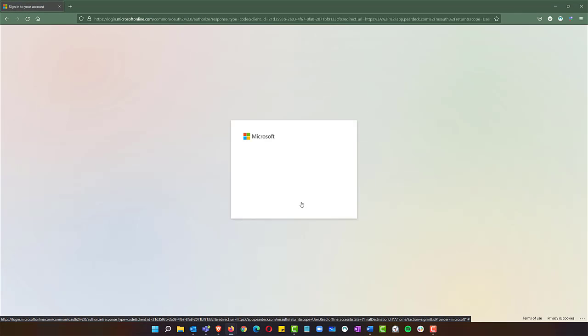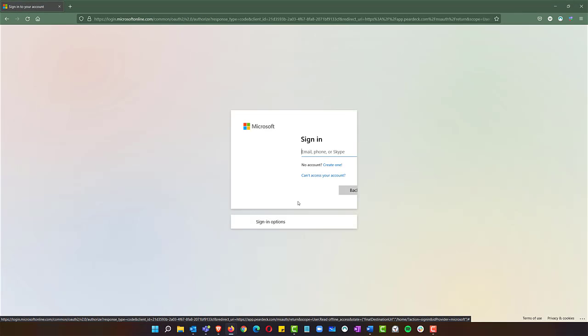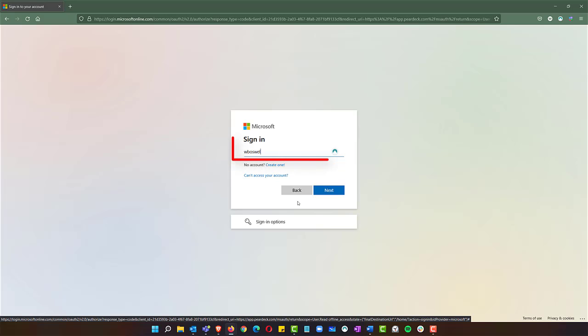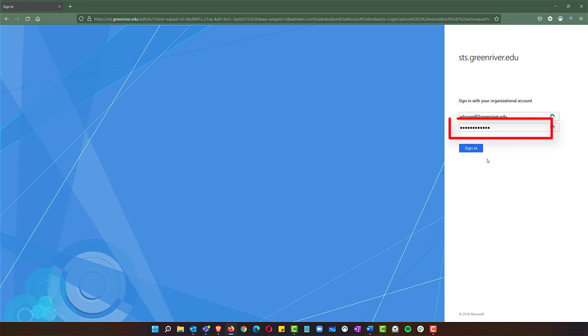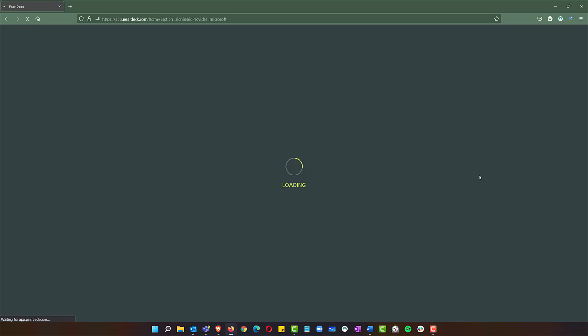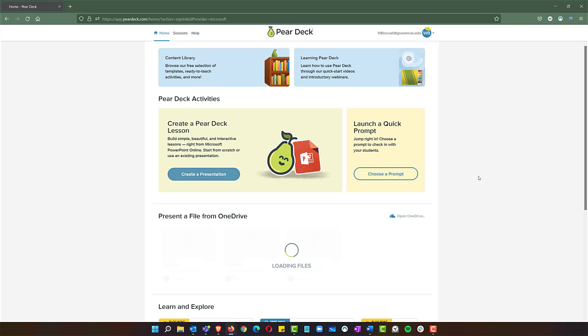It's going to do single sign-on, so go ahead and type in your email. It will ask for your password and then load up Pear Deck.